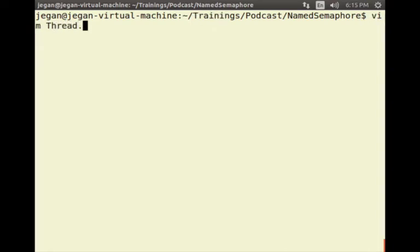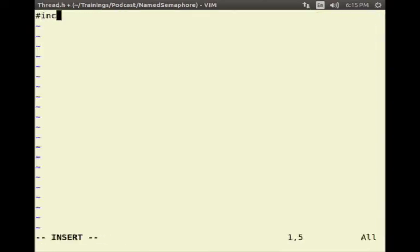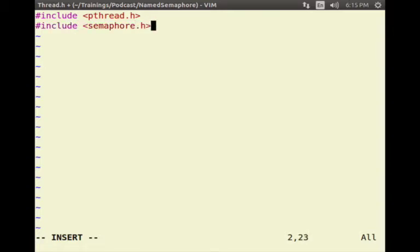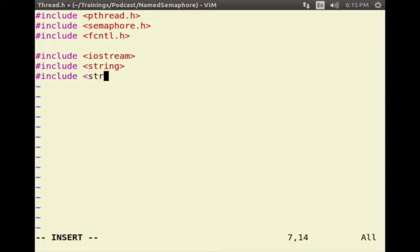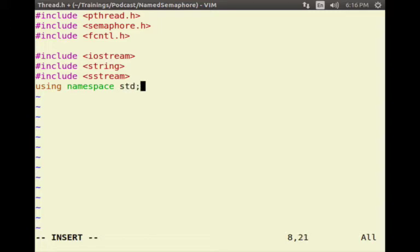I am going to start with Thread.h header. As we are going to use pthreads, I am going to include the pthread header, followed by the semaphore header, followed by the fcntl header which is required for sem_open flags. I am also going to be using some C++ headers like iostream for printing, string for strings, and sstream for string manipulations. Some of these functions are defined in the standard namespace.